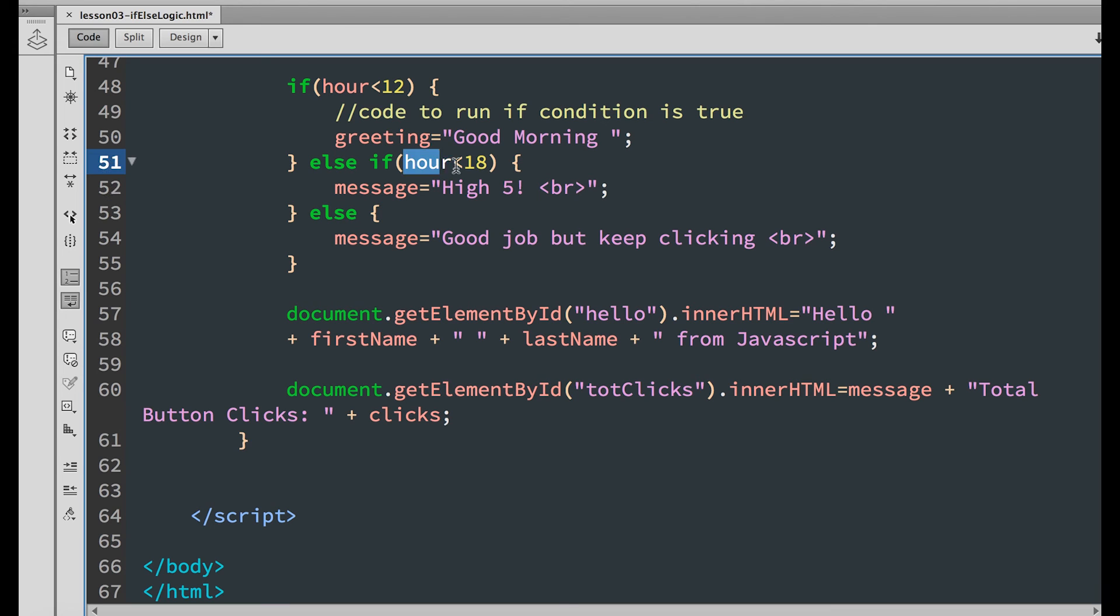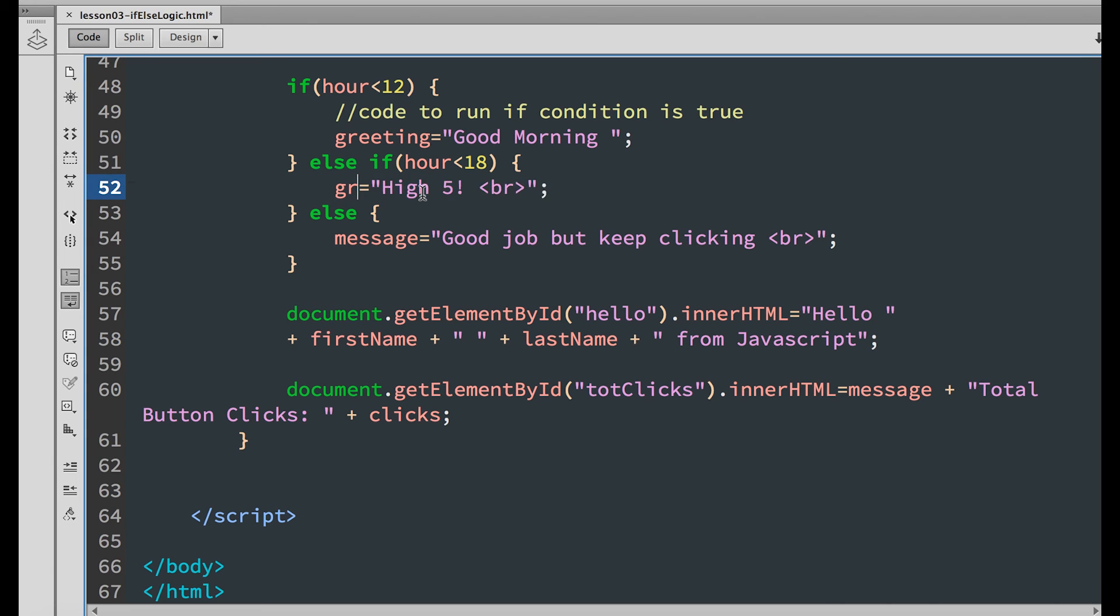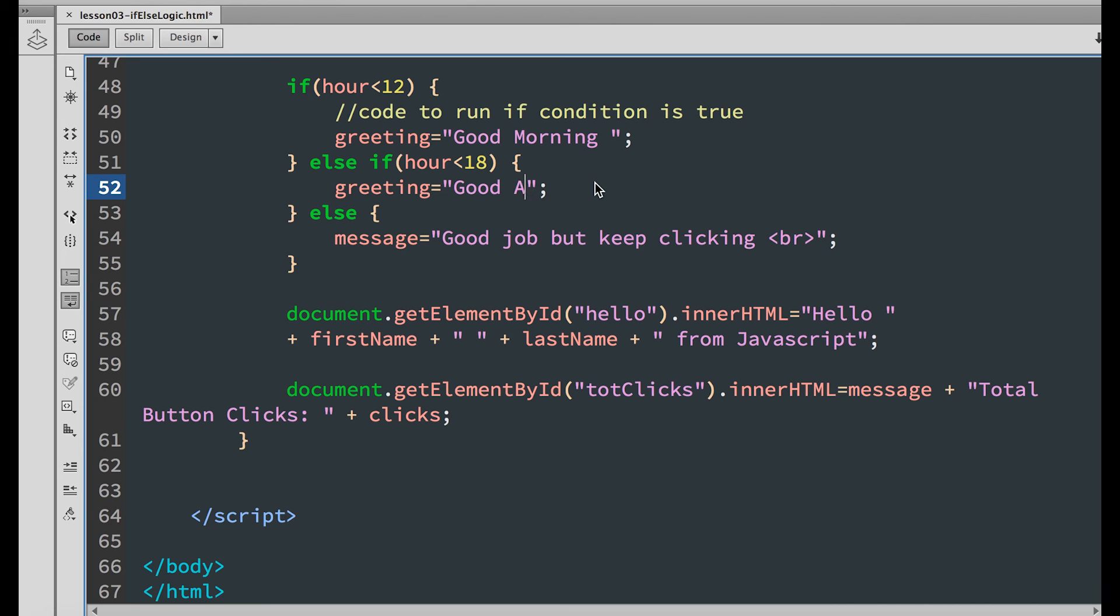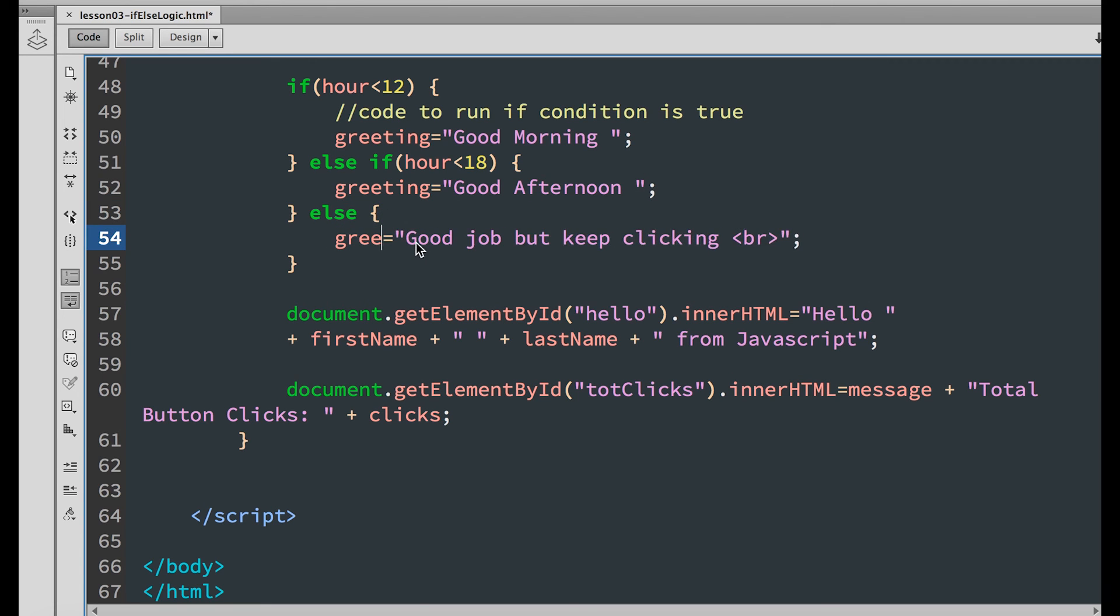Else if, if the hour is less than 18, which is 6 pm, set the greeting equal to good afternoon. Else, the greeting is good evening.